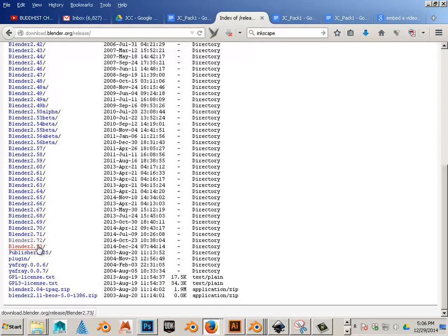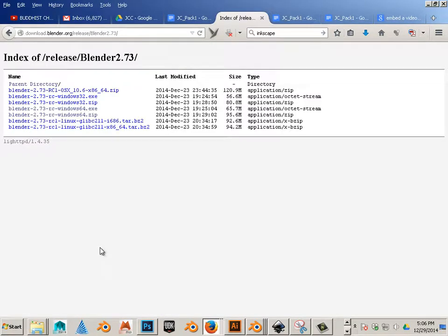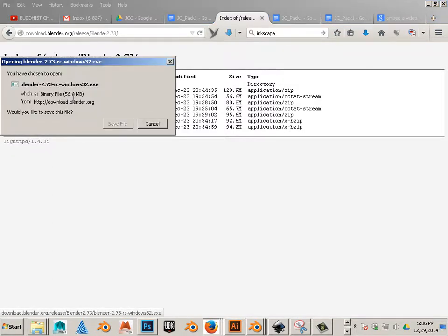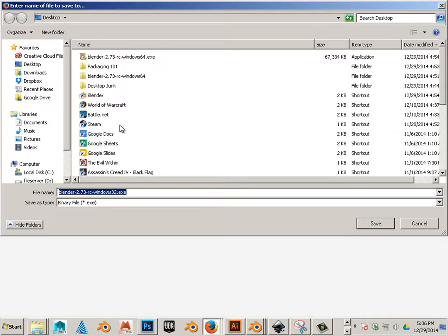We're going to use 2.73. I want the 32-bit Windows EXE. Save that.